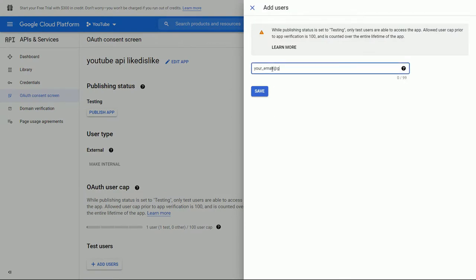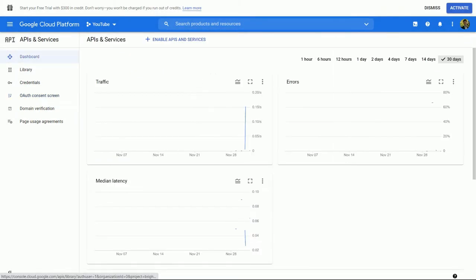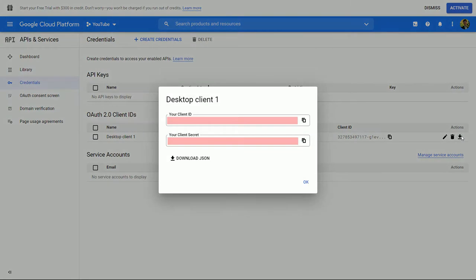Go ahead and type in one of your accounts that may have access to this project. I already put in a different email to test out this service. Lastly, download the client — this returns a JSON file, and we'll be using that JSON file throughout the rest of the codebase to access the API.